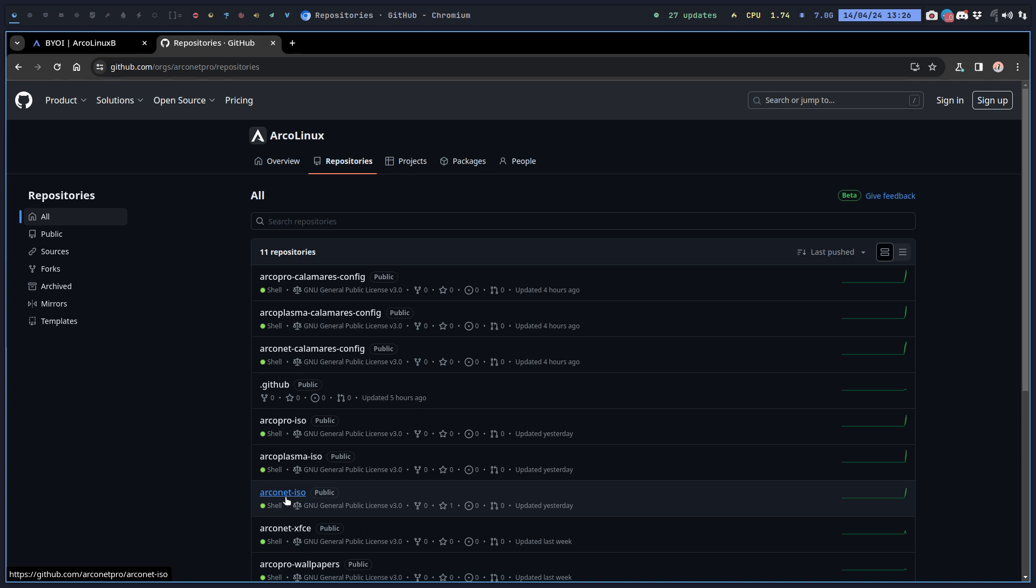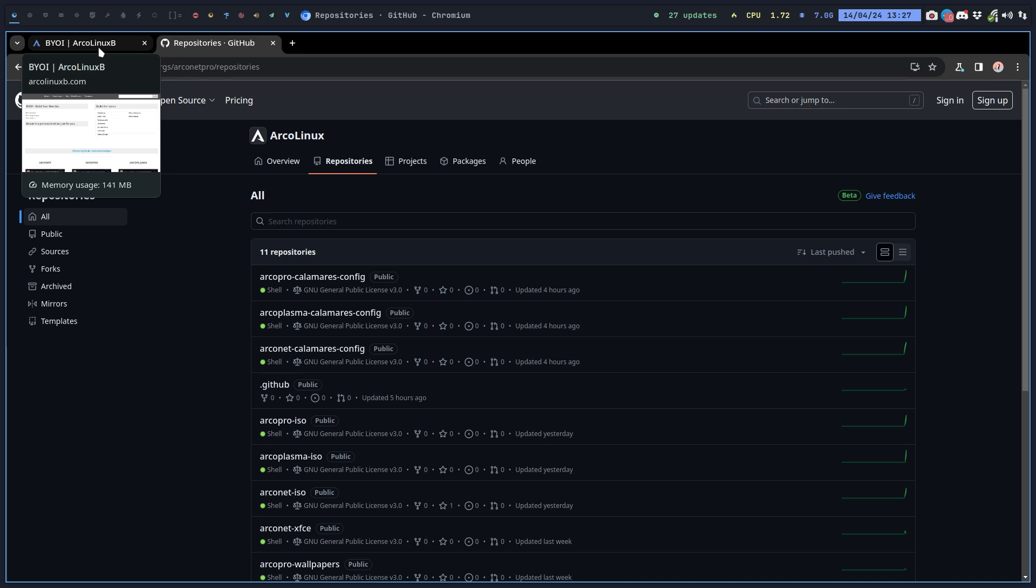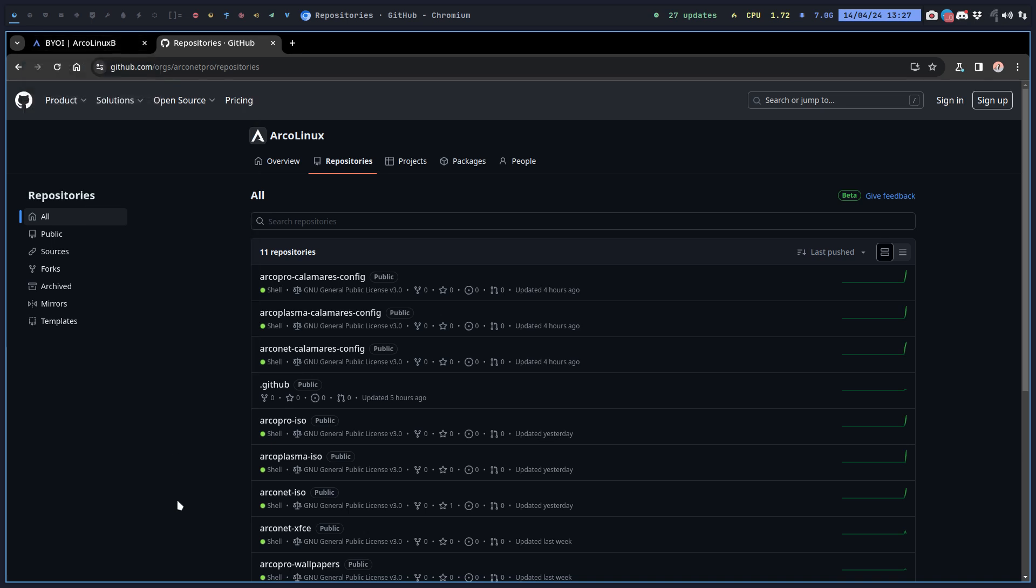I just made a video how to create an Arconet with chatwm and like 13-14 tiny window managers. You can put all of them, it's just a matter of copy pasting some code and then you can build it.